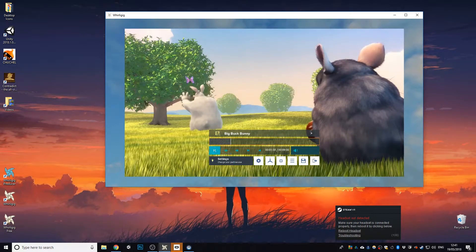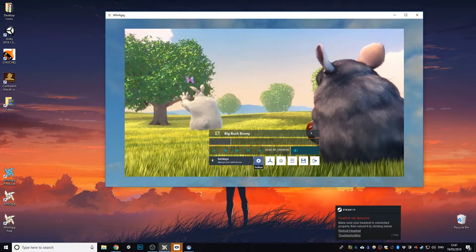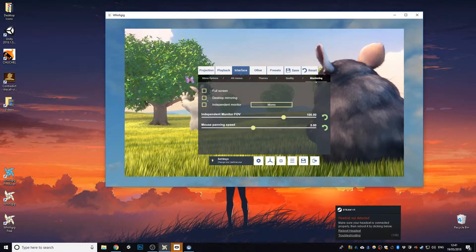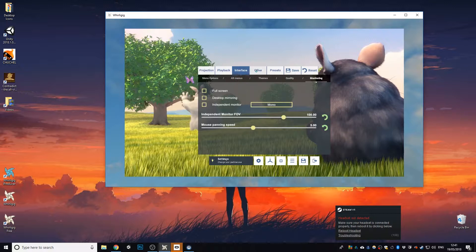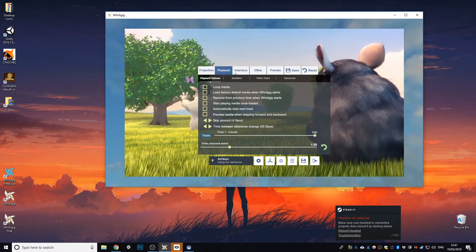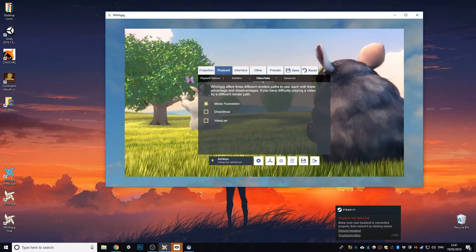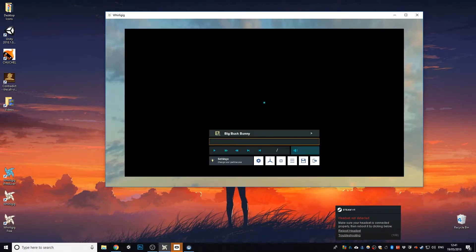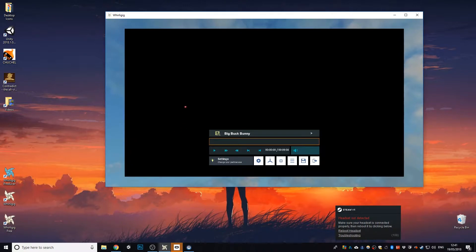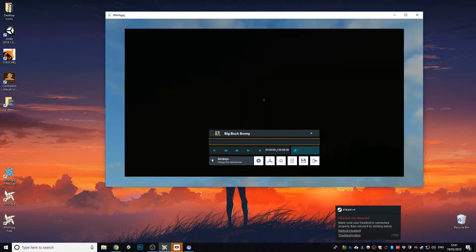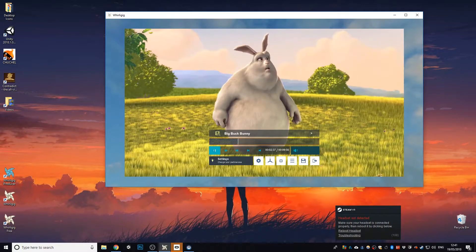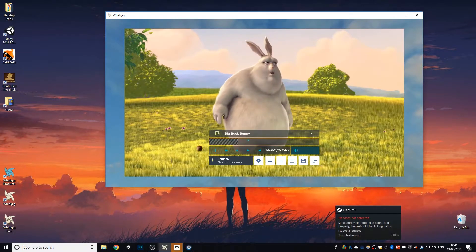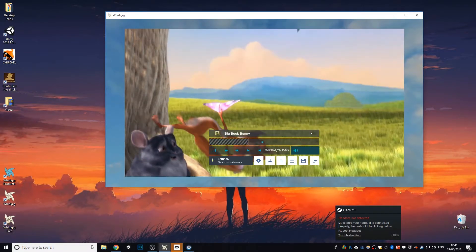So it doesn't run very well, this film in media foundation. So I'm going to change that. So we're going to go to playback, go to video paths. I'm going to change it to DirectShow. Again, all these options are available in the VR version, and now available in the non-VR version, which is the same player. So now I've gone to that. It plays much smoother now.